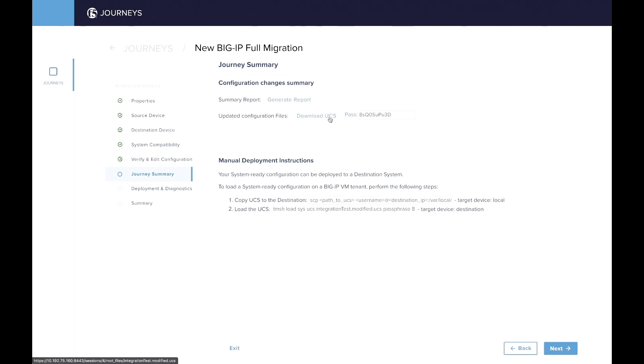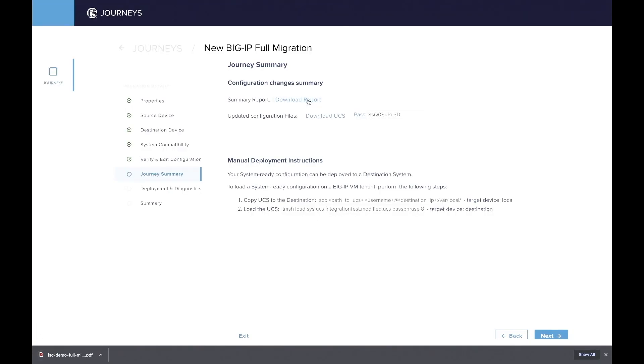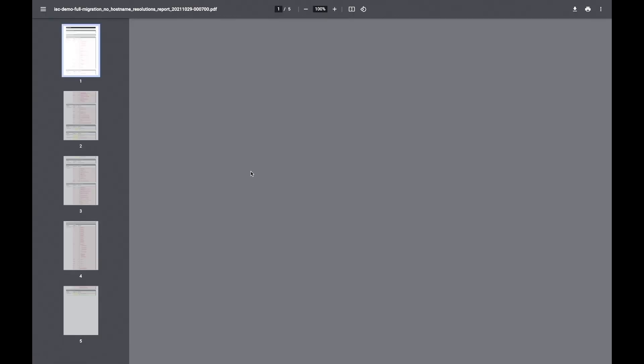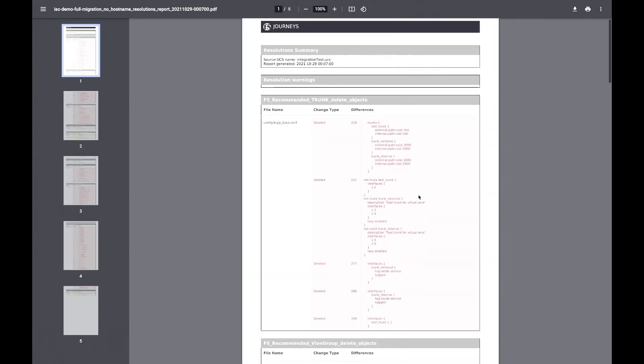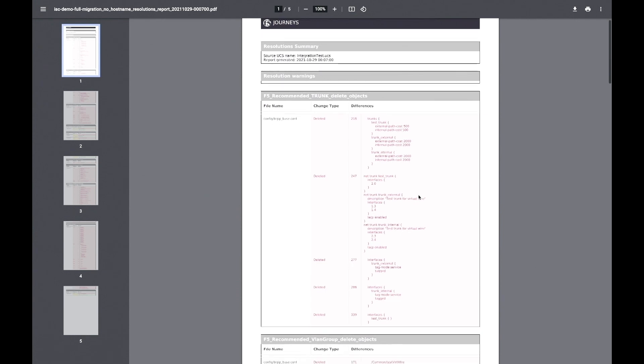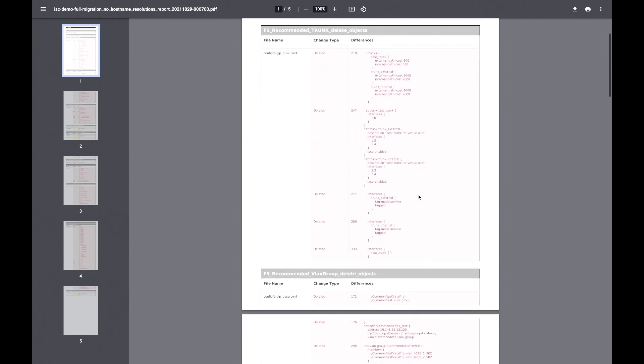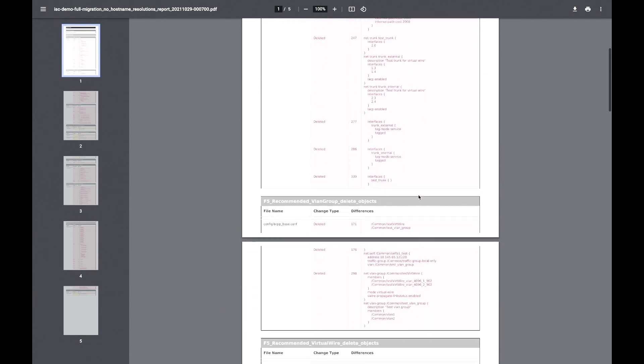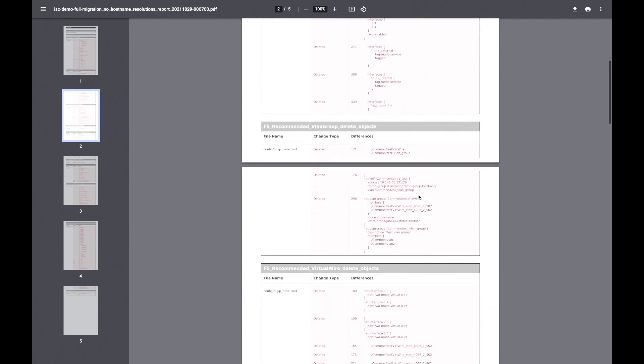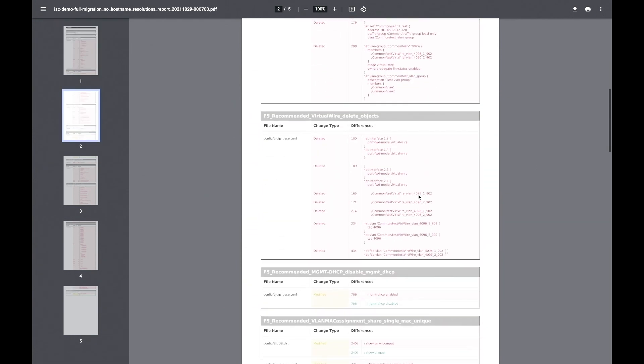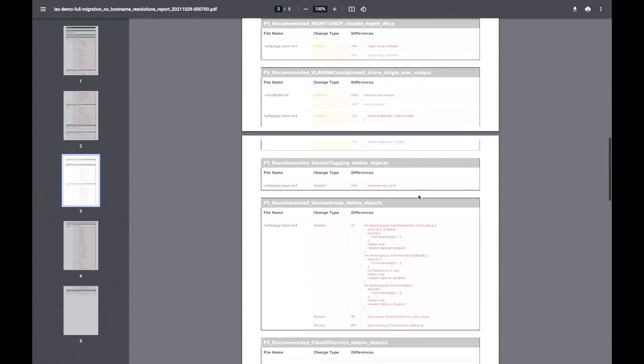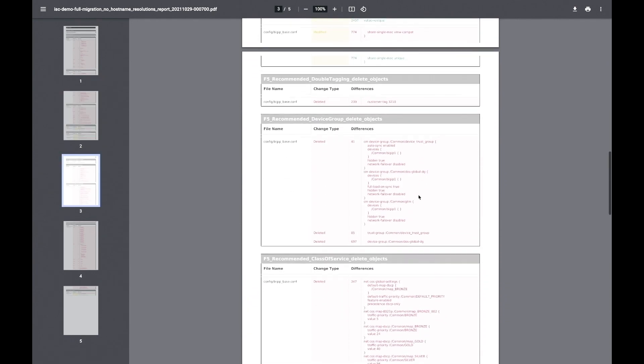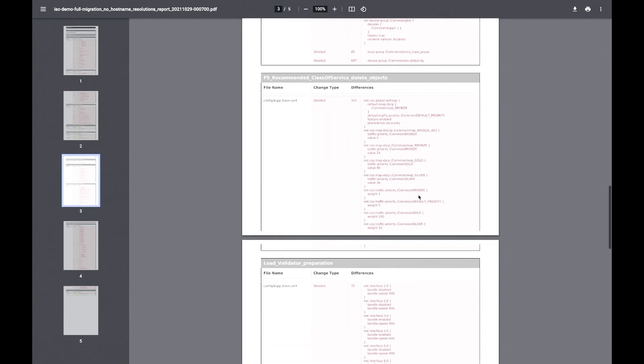Note we have a password-protected UCS, and you can also download what we call a summary report, which is a PDF report, and we're going to open it up together. So the report shows you in red what are the pieces from the configuration that have been removed, and then yellow would be what has been modified, green what has been added.